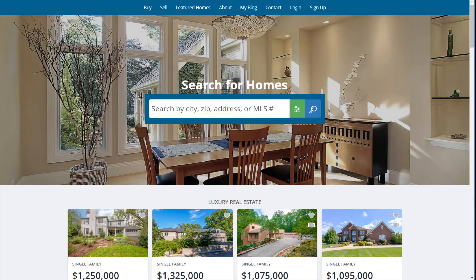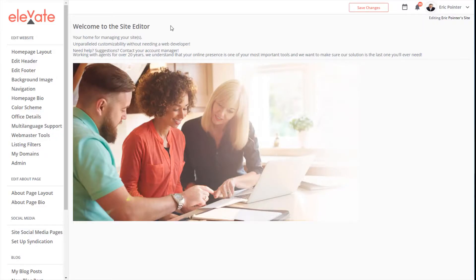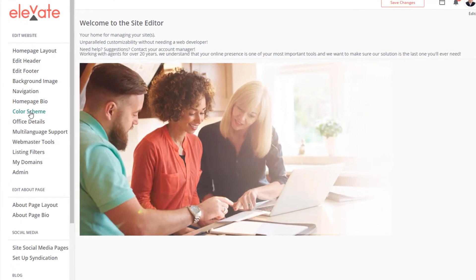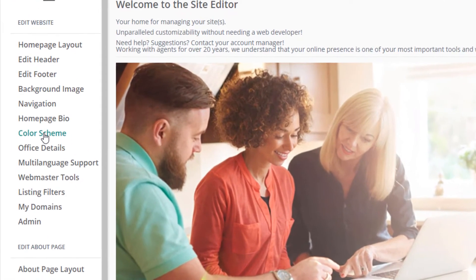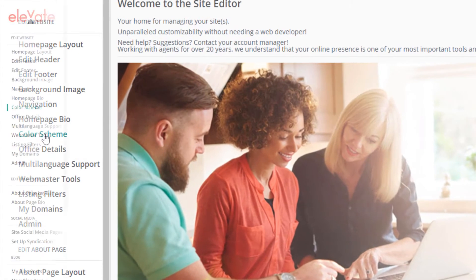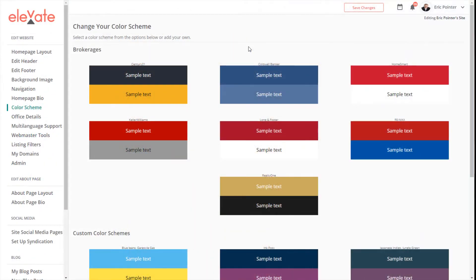Let's go back to the site editor. In this example, we're going to update the color scheme. To access that, click on Color Scheme on the left-hand side. You can select a color scheme from the options below or add your own. We have predefined color schemes based on brokerages.